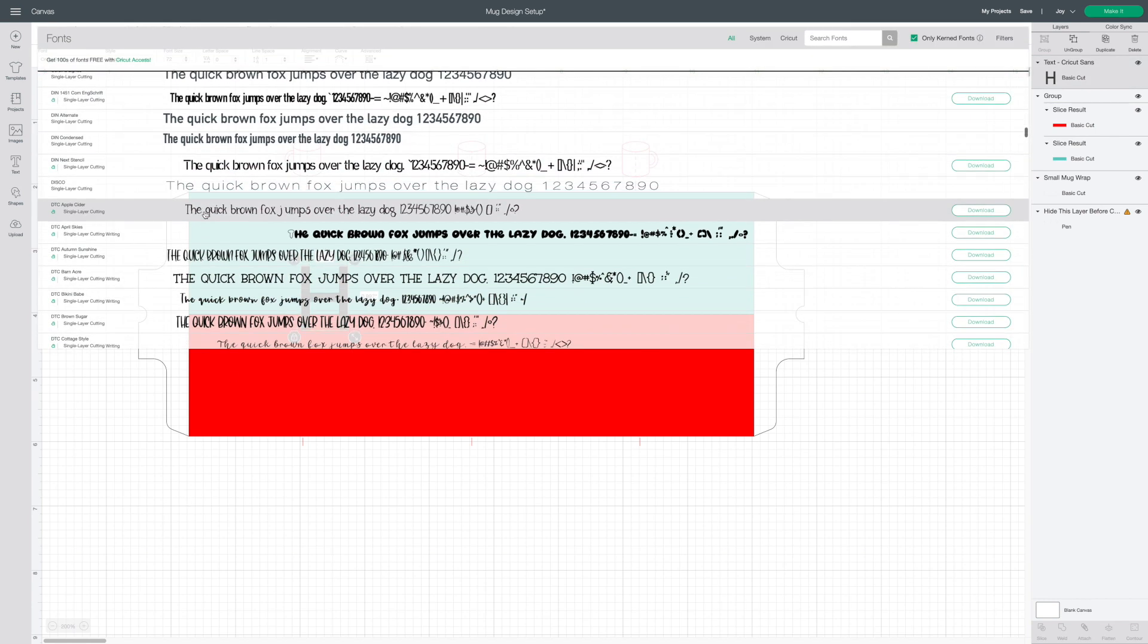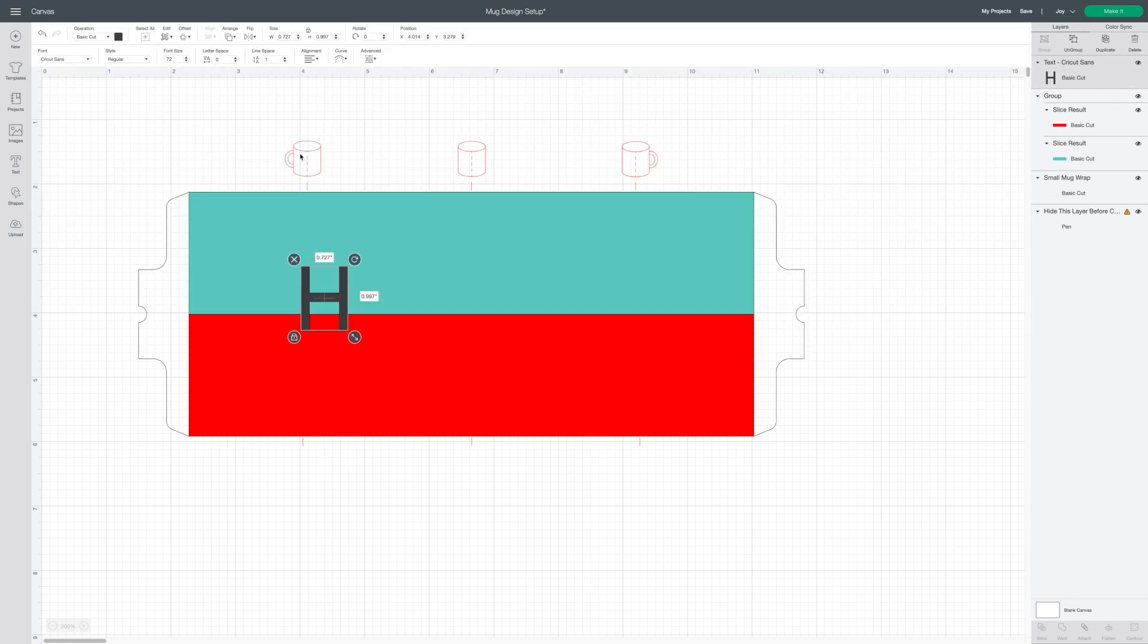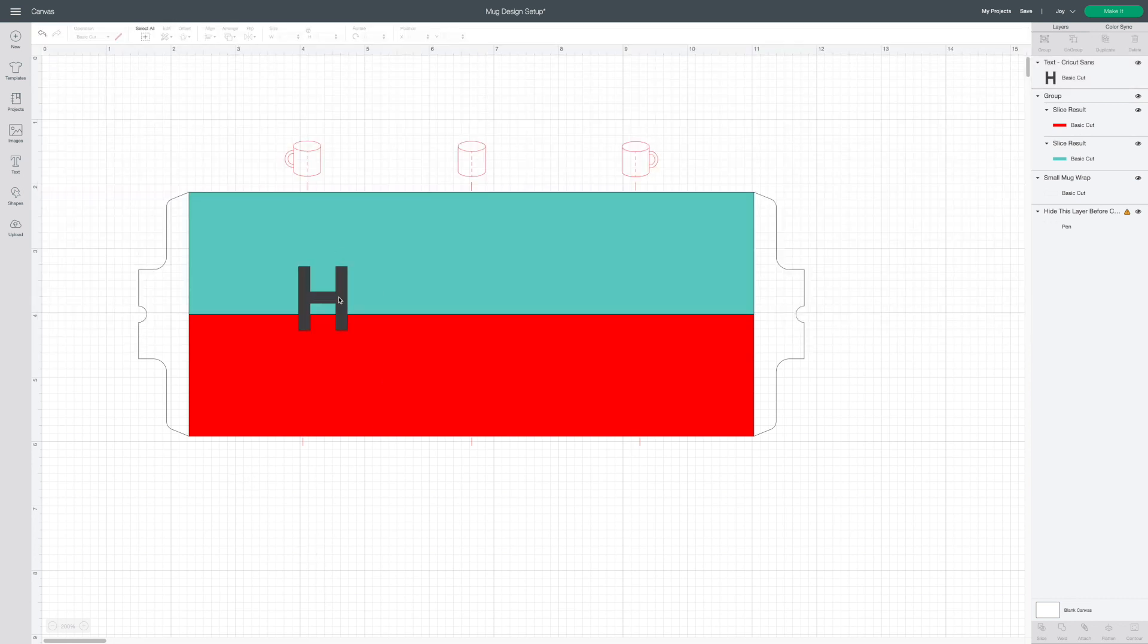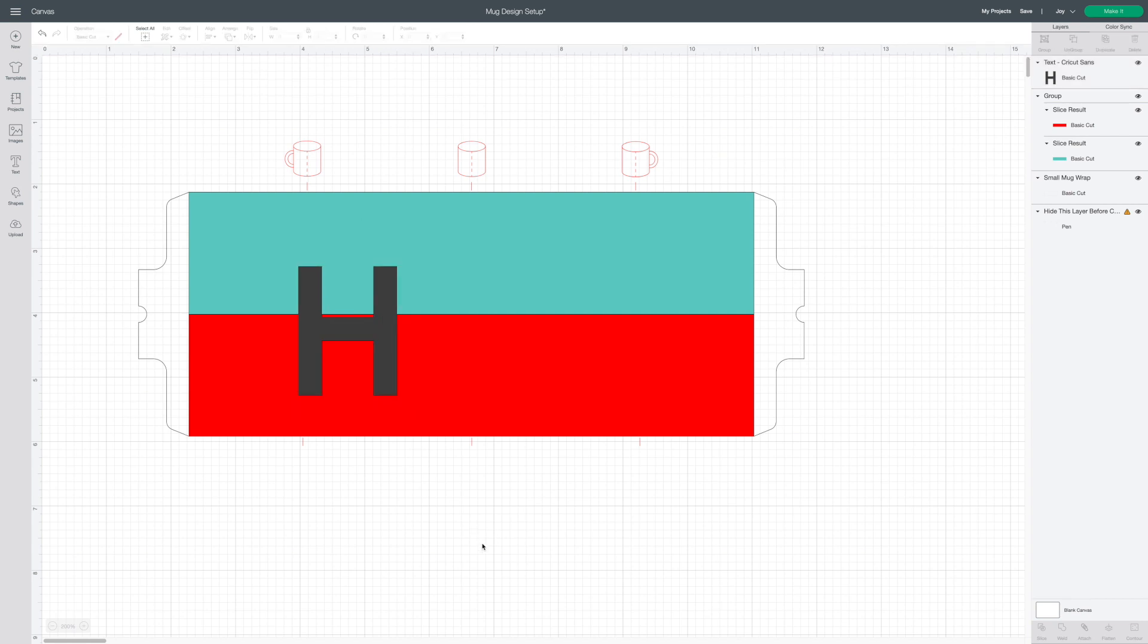You can select any font that you like. I'm going to stick with the Cricut Sans font but change it to bold. Two inch height works great for this mug wrap size.